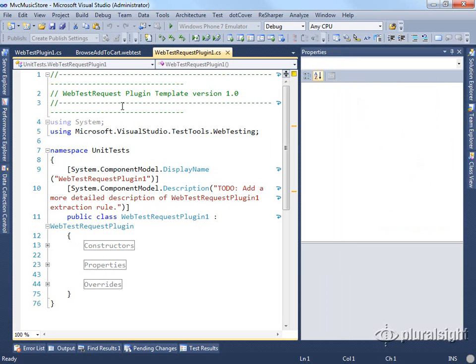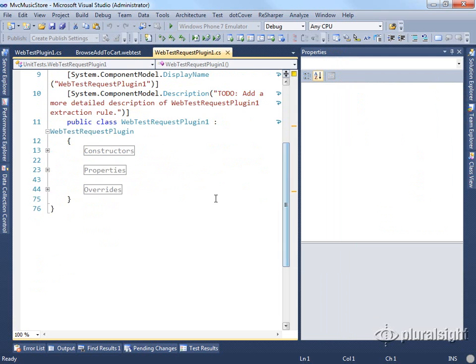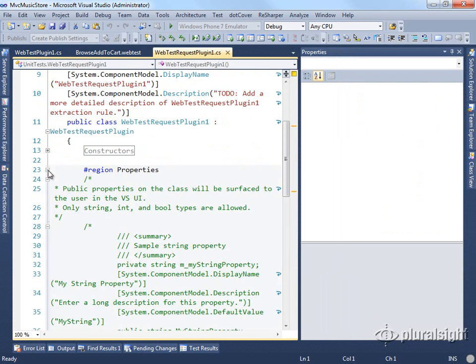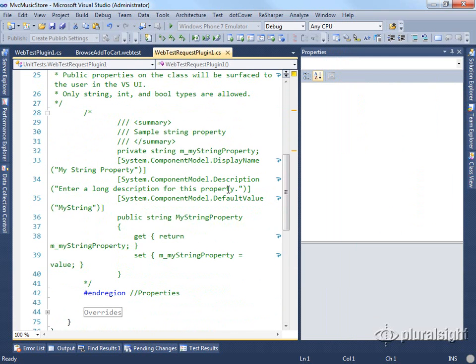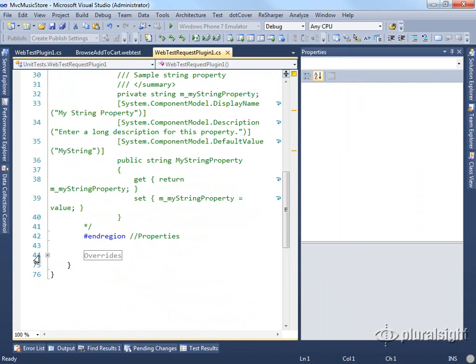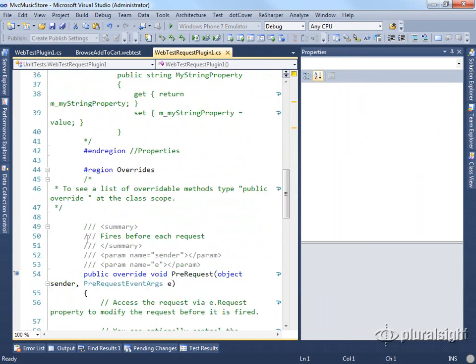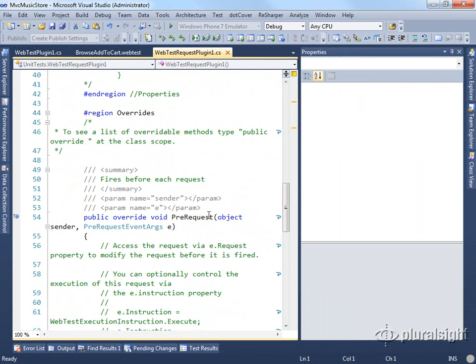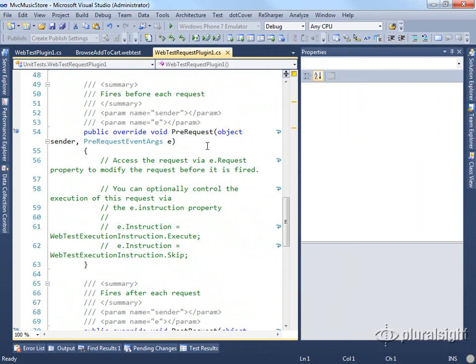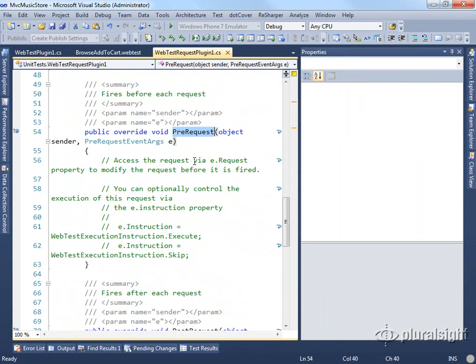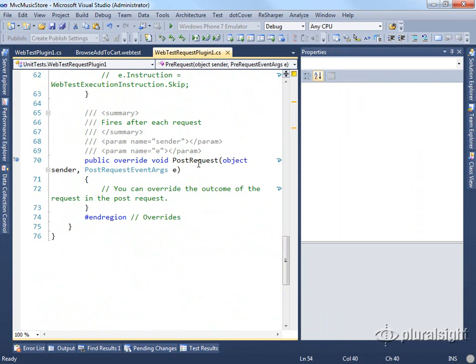It's very similar. This is coming from the same template that we got from CodePlex. You'll see it has the same sort of properties set up for us and some overrides. In this case, it's much simpler. It only has a pre-request and a post-request.